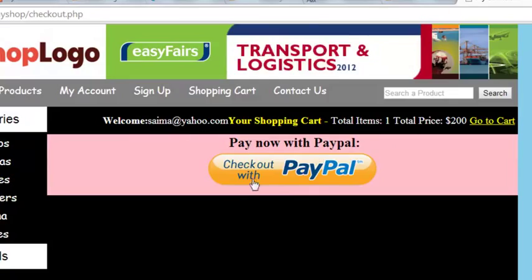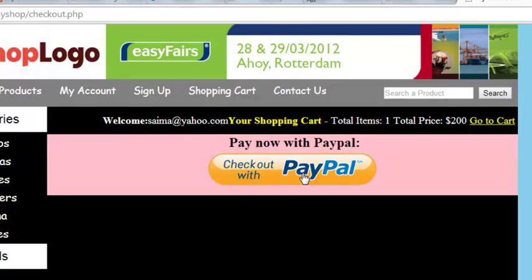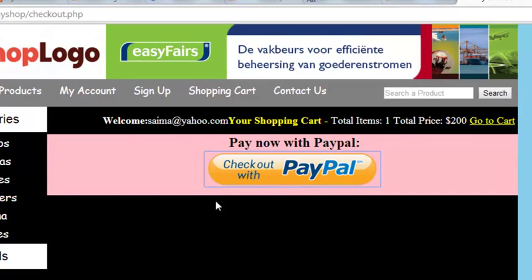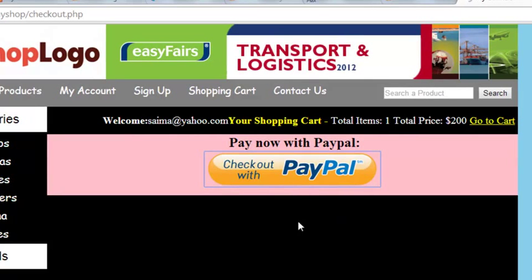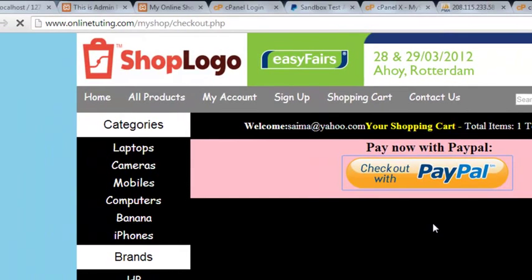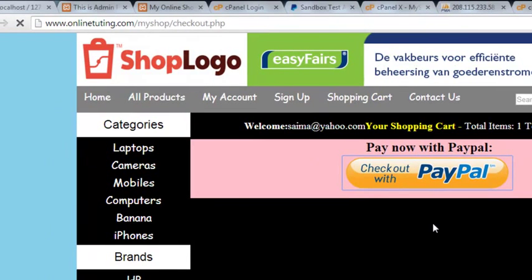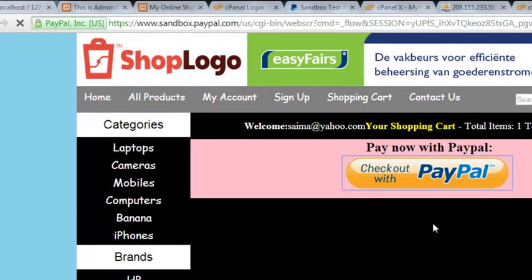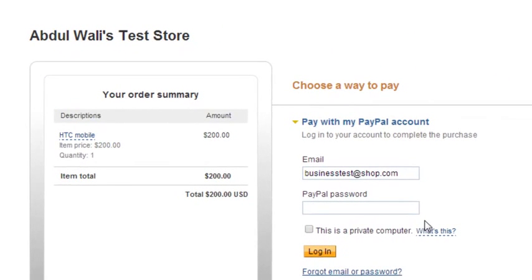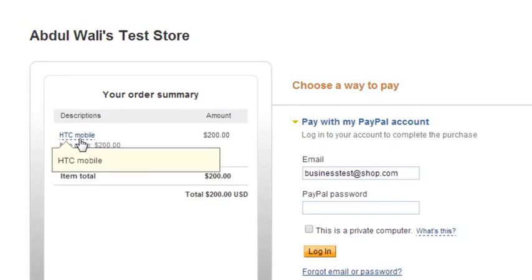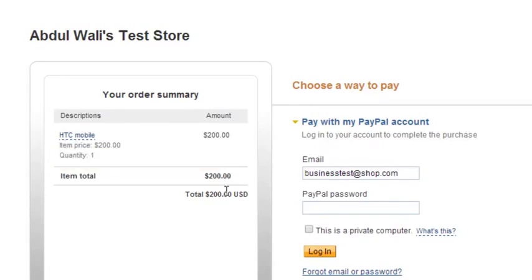When we click the PayPal button it will take us to the PayPal website. The details we have already provided in the form on our page. You can see the product name is HTC Mobile, which was selected on our website, and the total is $200. This is in US dollars.